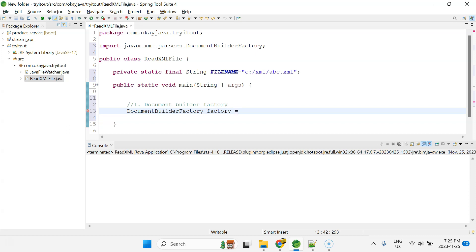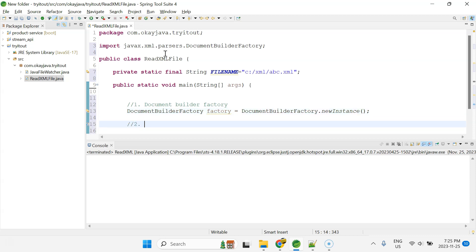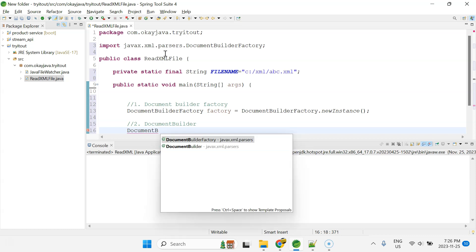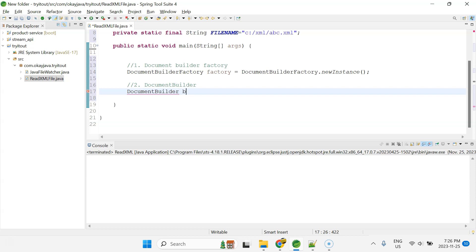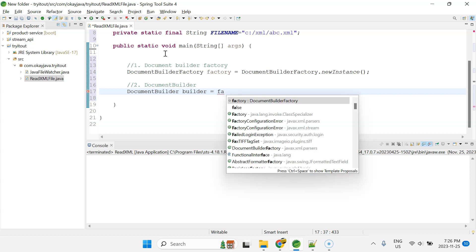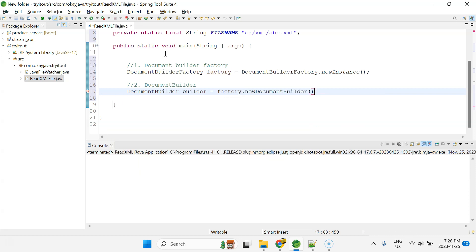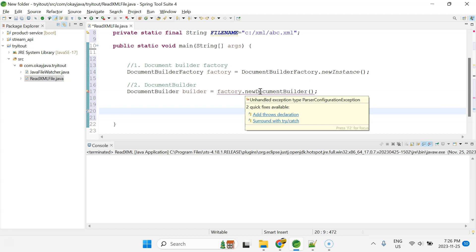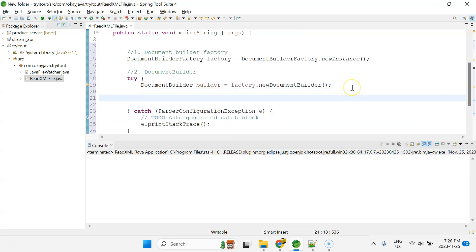We create a DocumentBuilderFactory object: DocumentBuilderFactory factory = DocumentBuilderFactory.newInstance(). This function returns the instance of DocumentBuilderFactory. Next, we create a DocumentBuilder: DocumentBuilder builder = factory.newDocumentBuilder(). We're using built-in methods here. Since there can be XML exceptions, we surround this with a try-catch block.